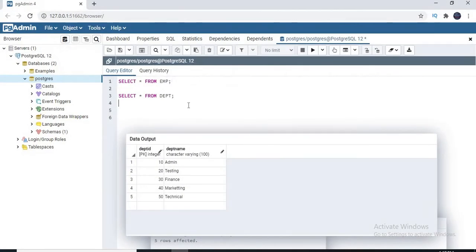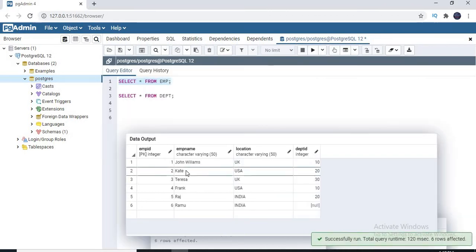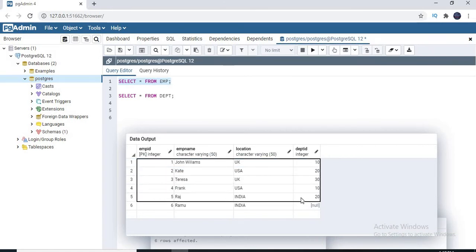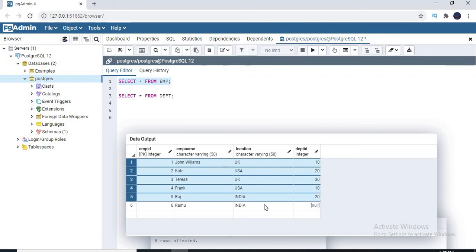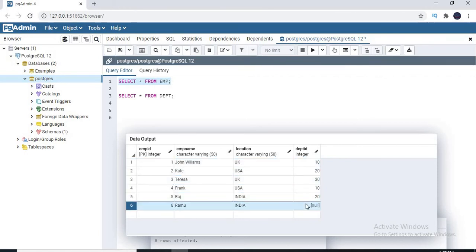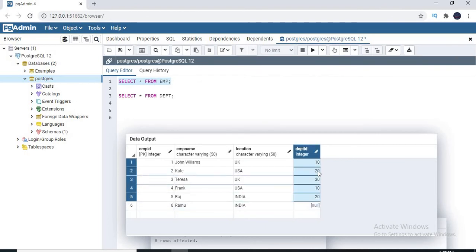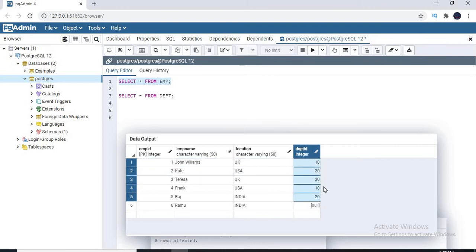Now let us quickly come to pgAdmin. Looking at SELECT * FROM employee, I have 6 records with 4 columns. Out of 6 records, 5 employees are tied to a specific department and employee 6 doesn't have any department. All 5 employees are scattered across only 3 departments: 10, 20, and 30. I don't have any other department number in my employee table.